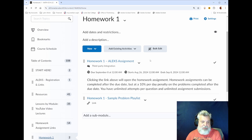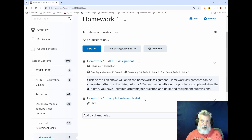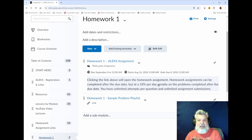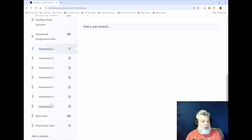If you use the ALEKS help tools and watch the video and you're still stuck, take a picture with your phone of the problem you're working on or your scratch work and text it to me with your question — whether you don't know how you got it wrong, how to set it up, or why ALEKS didn't count it correct. Any questions you have, text me a picture and I will usually respond instantly or within a few minutes. There is a homework assignment module and sample problem playlist for every homework assignment.